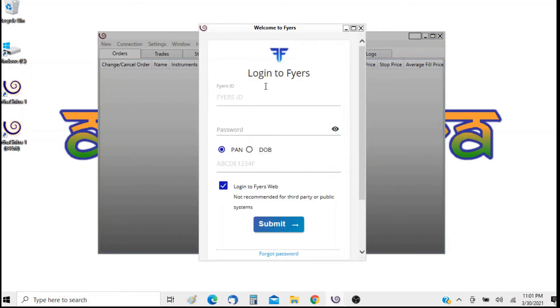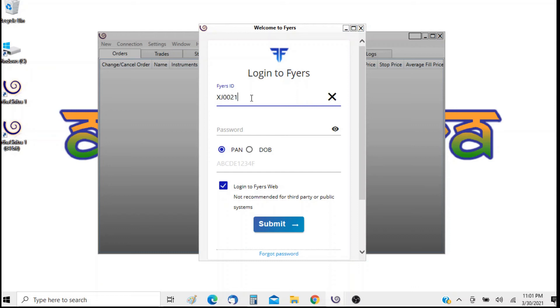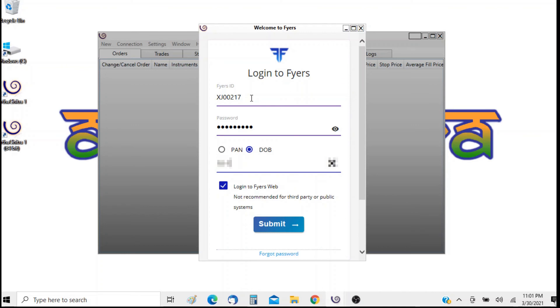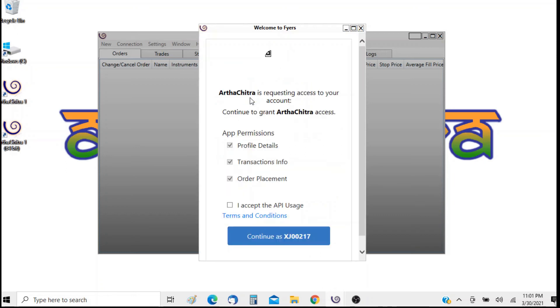So this will bring out the login screen of FIAS. So I will just go ahead and append my credentials. Now when I log in for the first time I will be greeted with this message that Arthachitra is requesting access to your account. Continue to grant Arthachitra access and these are the permissions.